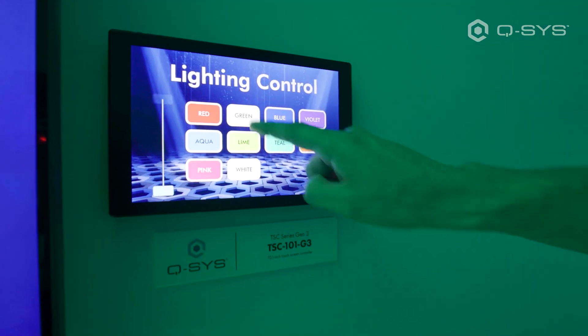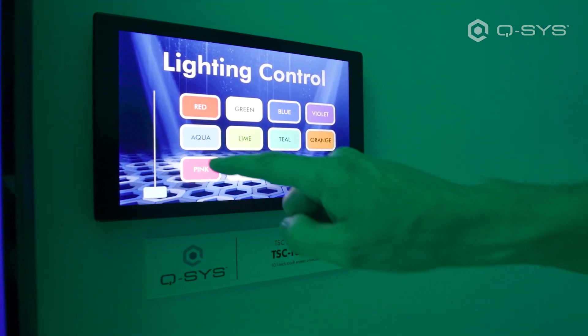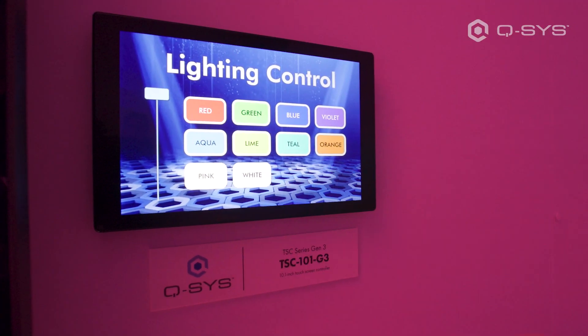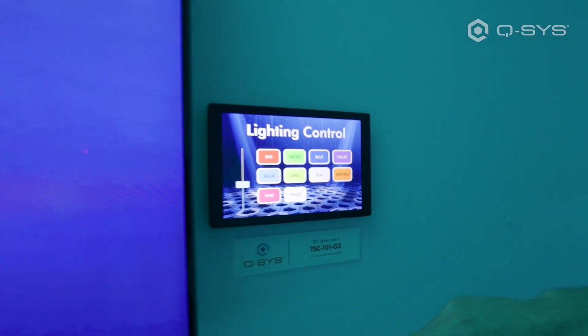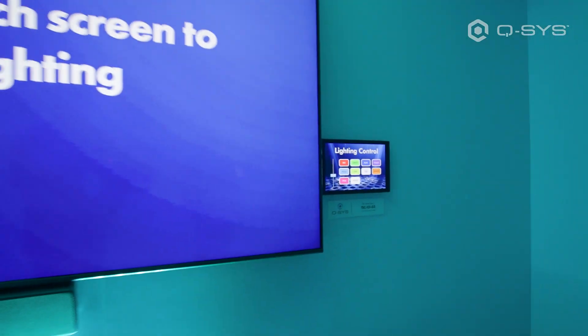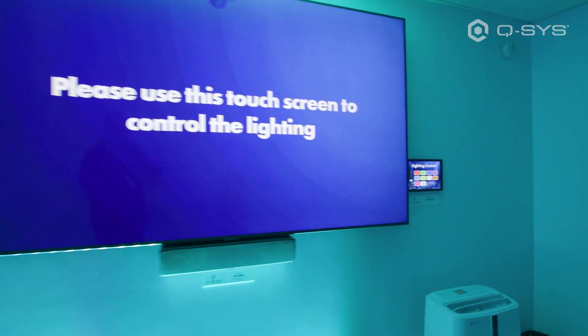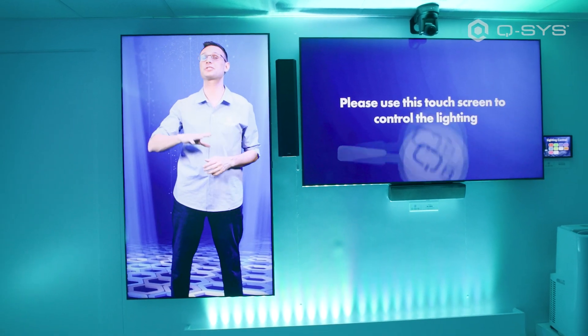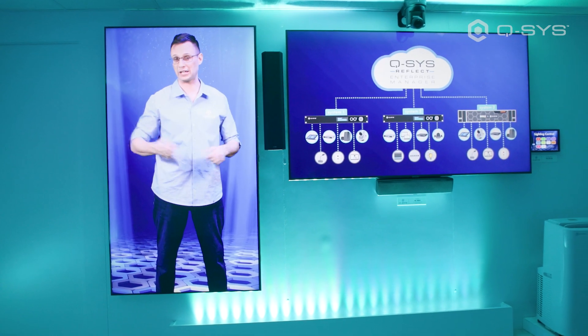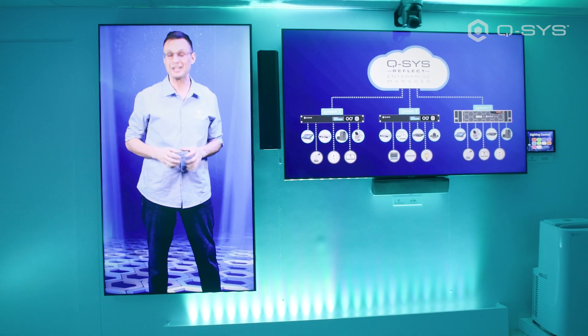Our complete portfolio includes conference cameras, loudspeakers, I/O devices, touch panels, software feature and capability expansion licenses, along with secure cloud-based solutions to monitor and manage your AV system.